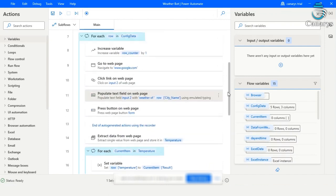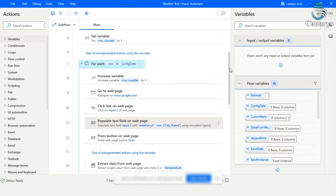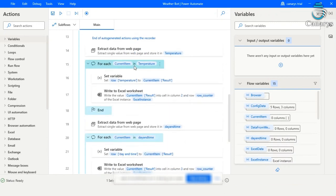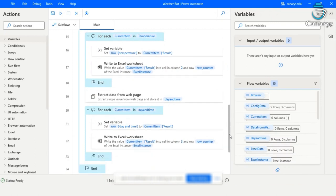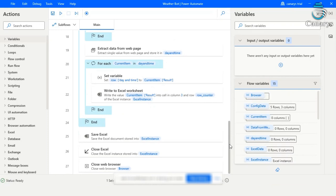Now it will go for the next row in the config data, which is Mumbai. The same process will be repeated for extracting temperature and day and time. And both will be saved inside our Excel sheet. So it will be repeated for all the five cities which are present in our config data.